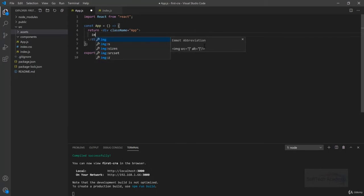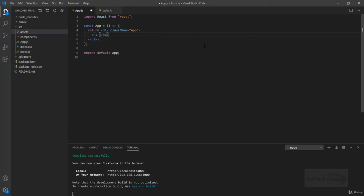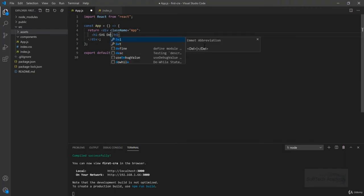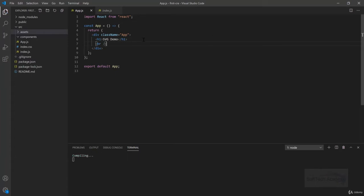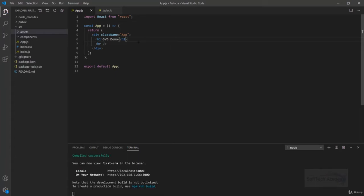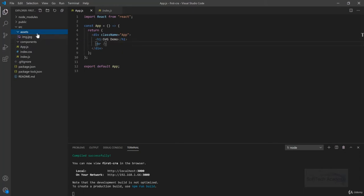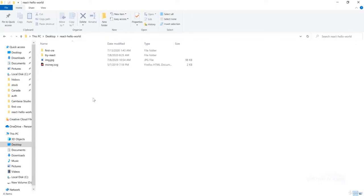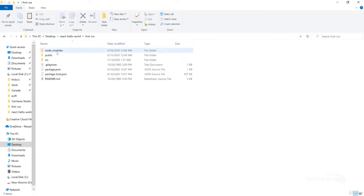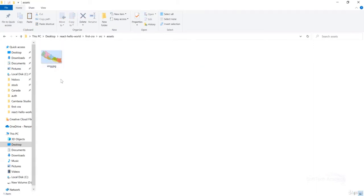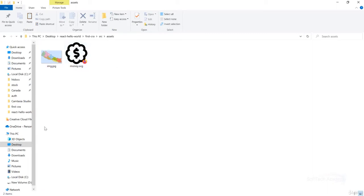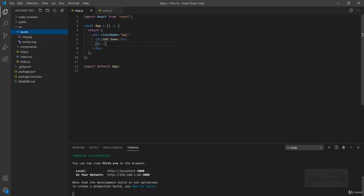For now I will make it simple and easy. In our app I will write an h1 tag SVG demo, give it a break line. Now to import an SVG, first I will add one SVG here. Here is a money SVG. I will just copy it and put it inside assets. So this is the SVG we are importing.